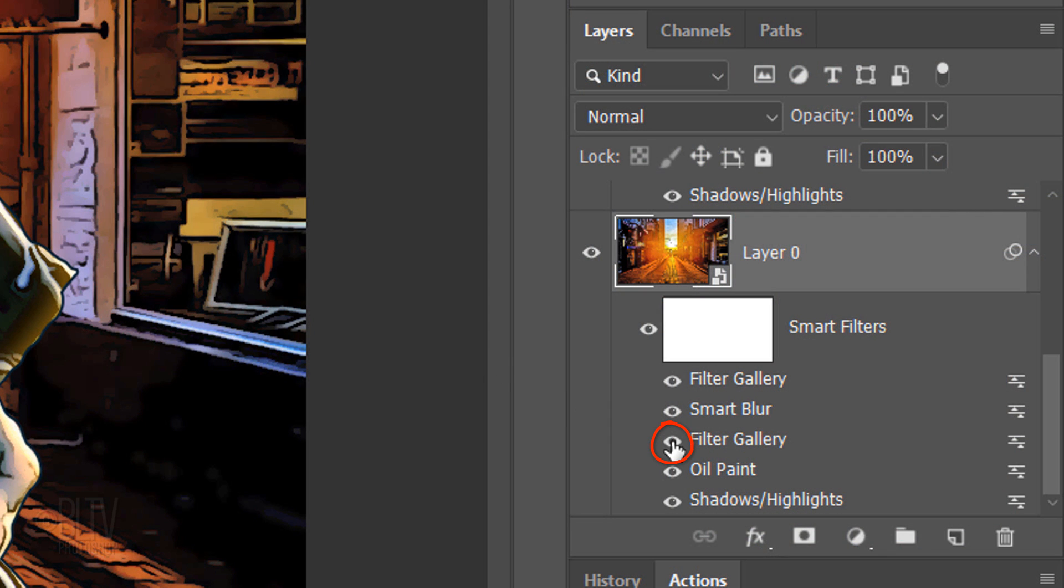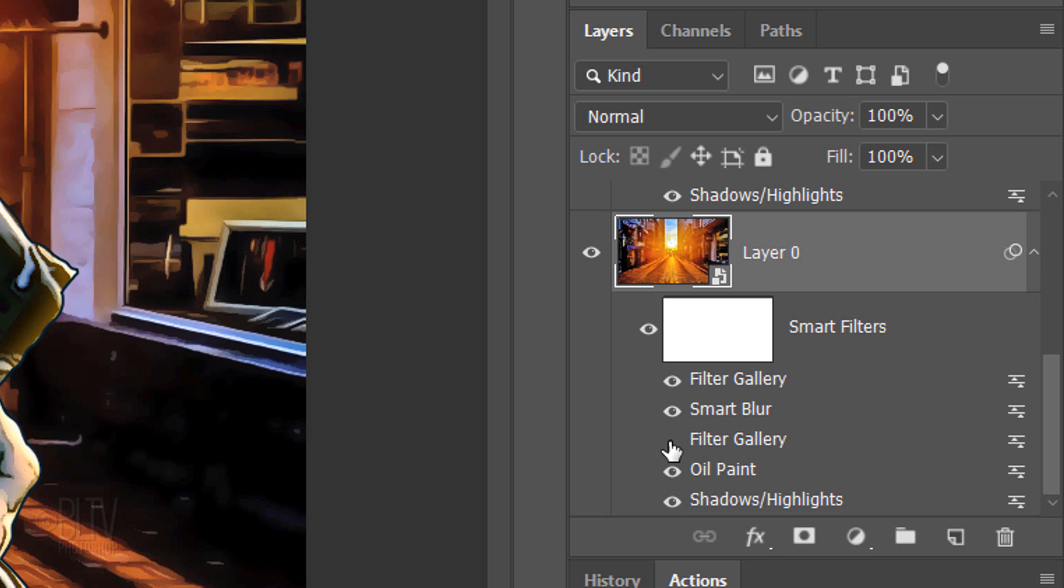Click the eyeball icon next to this filter, which will hide the poster edges effect.